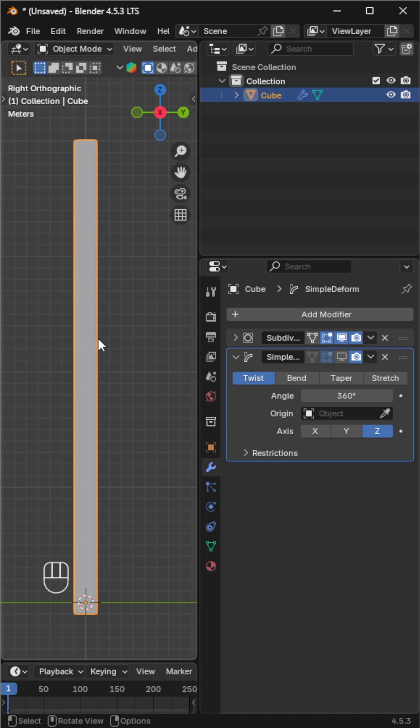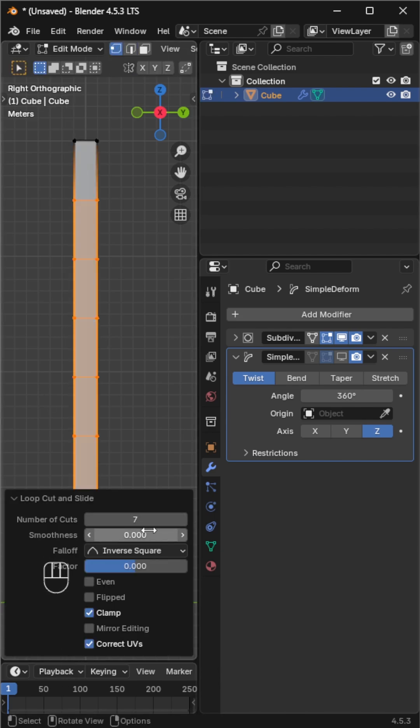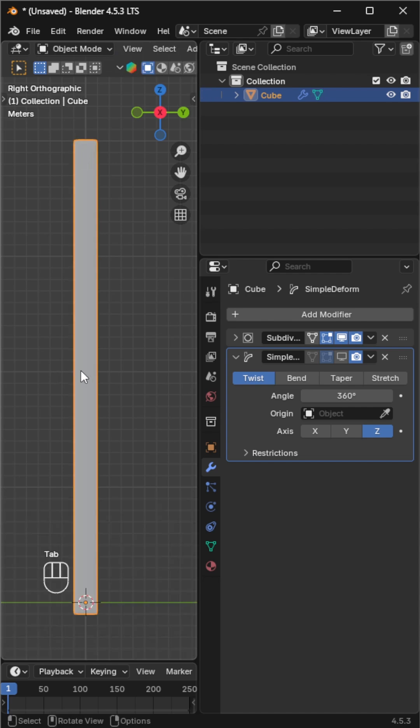By pressing ctrl plus r, scroll the mouse wheel to increase the number of cuts or set the amount in the loop cut pop-up window.